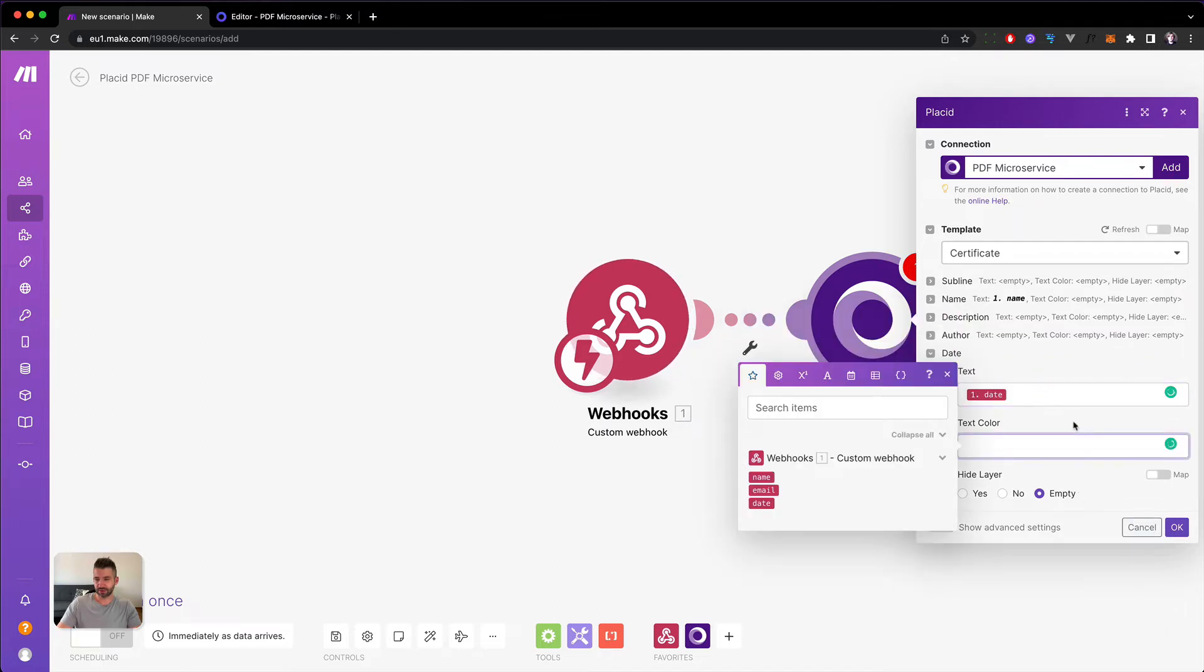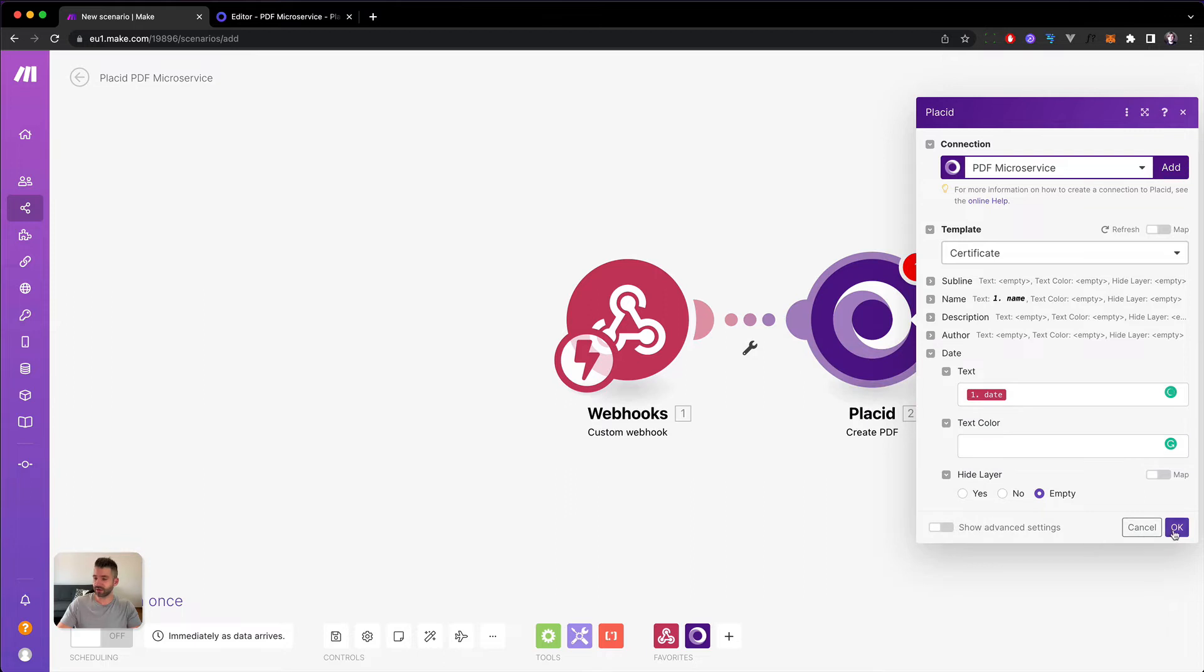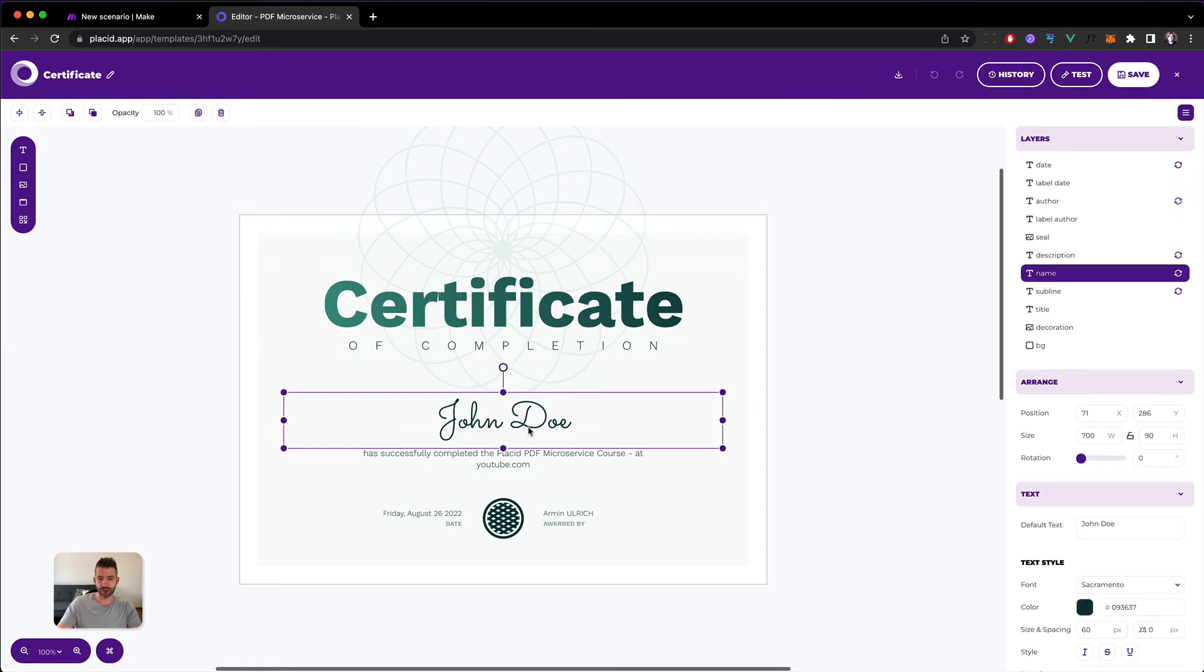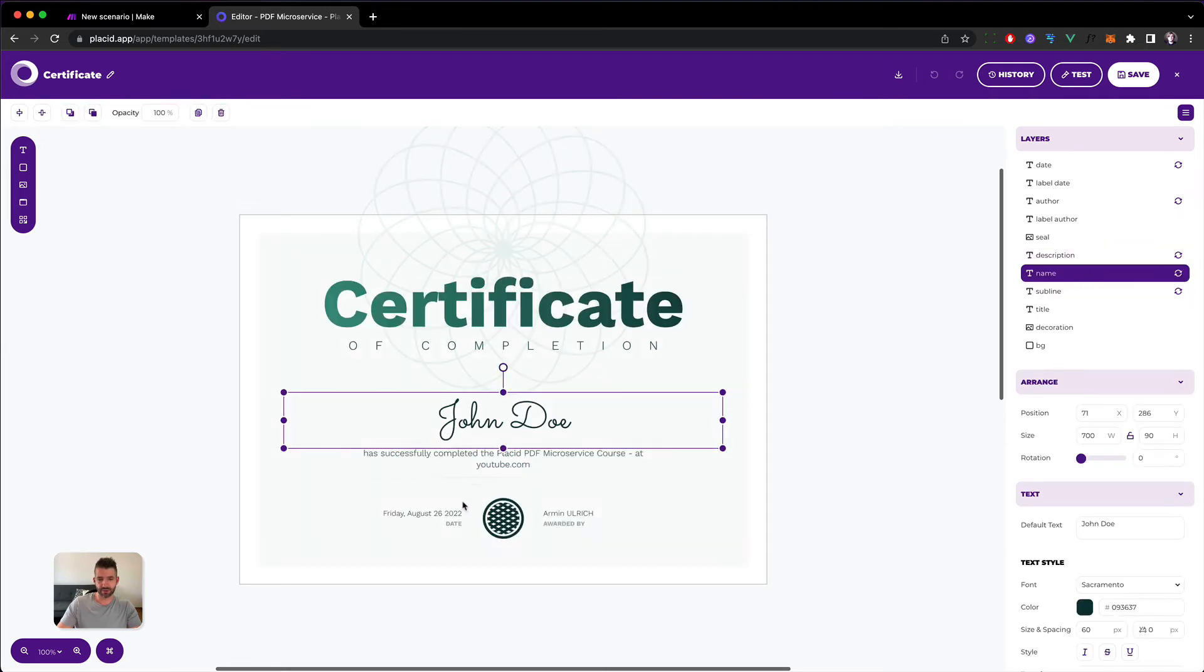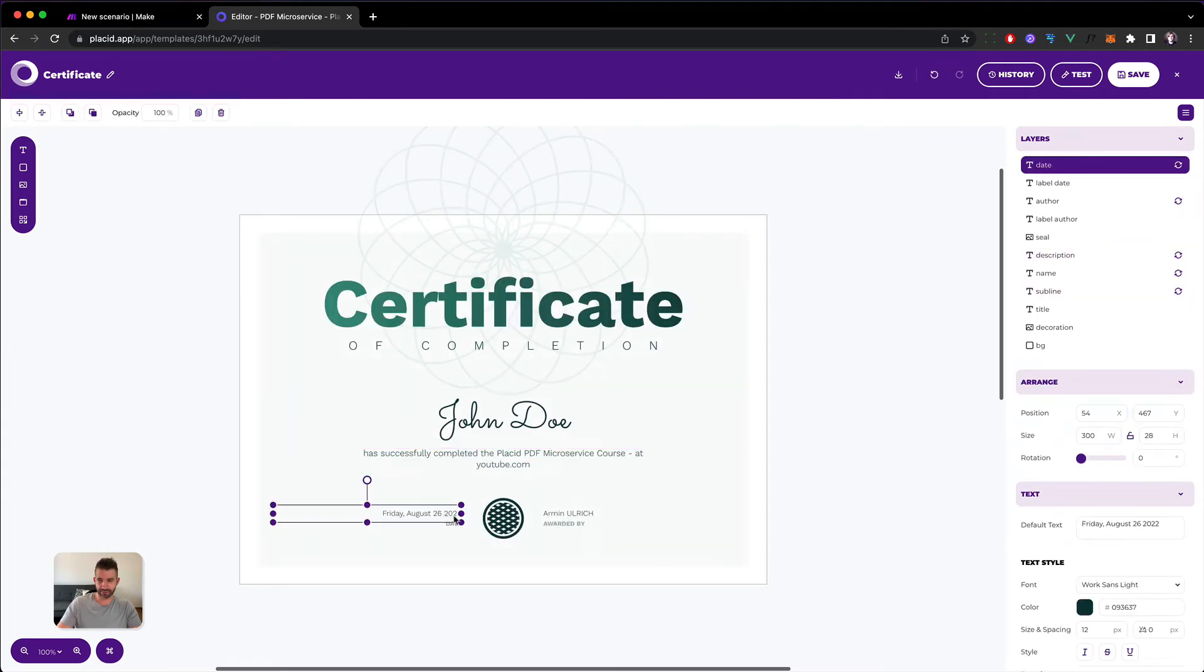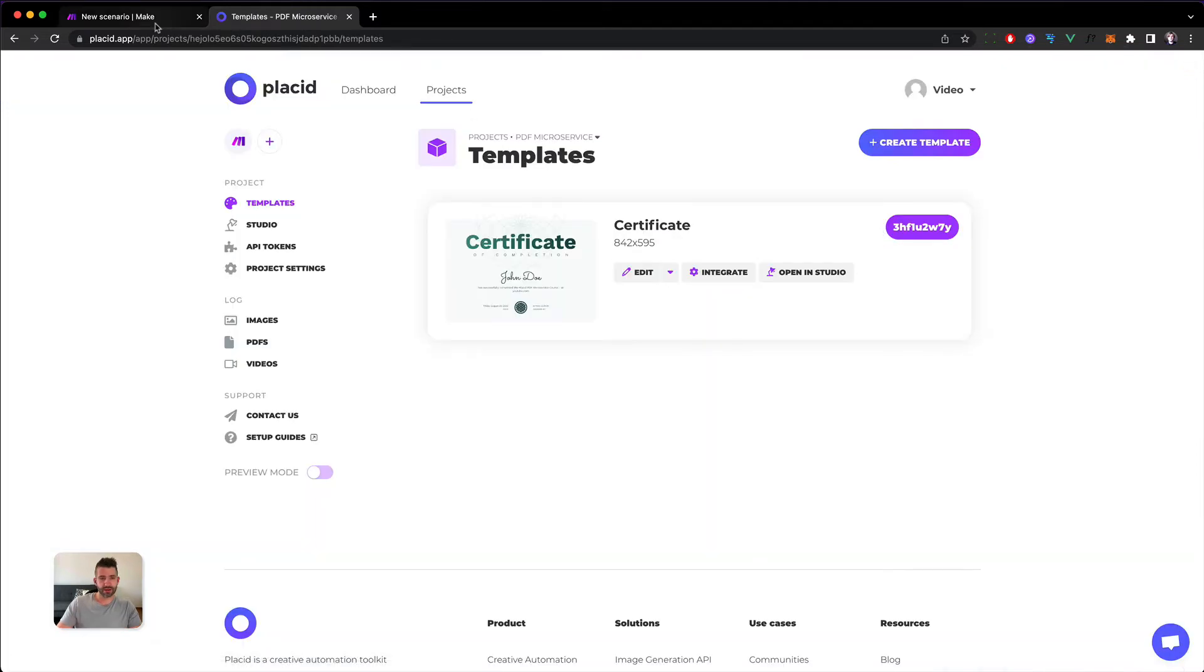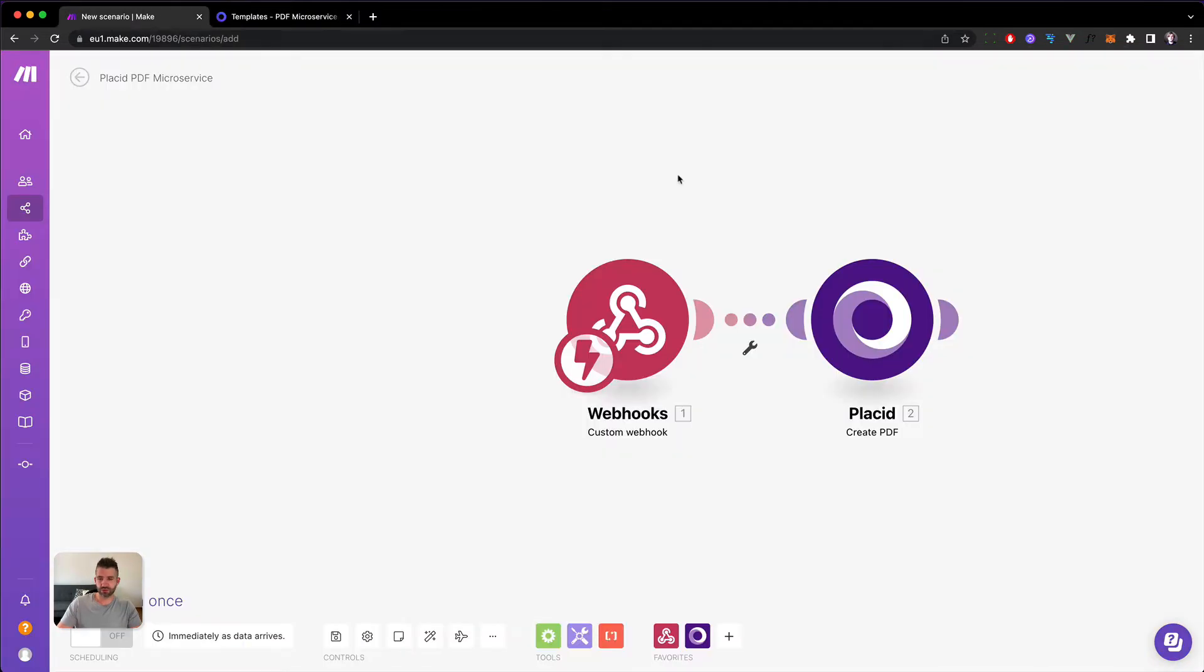So this should already be everything that we need. Let's have a look again. So we want to change the name field. It's the big one here. And the date in the bottom left. Right? Then we close it again. And let's give it a try. We can run this module only, I think.